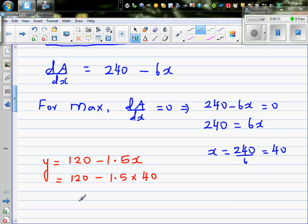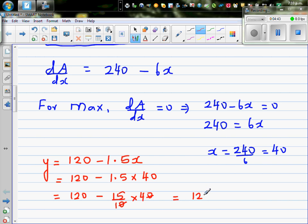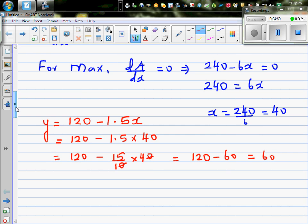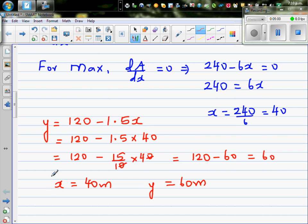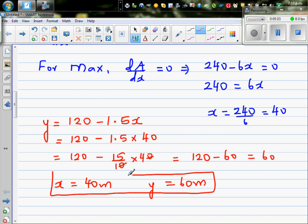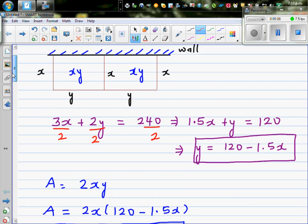Calculating: 1.5 times 40 is 60, so y equals 120 minus 60, which gives y equals 60. Therefore x is 40 meters and y is 60 meters. With these values we get the maximum area. Let's confirm this graphically.